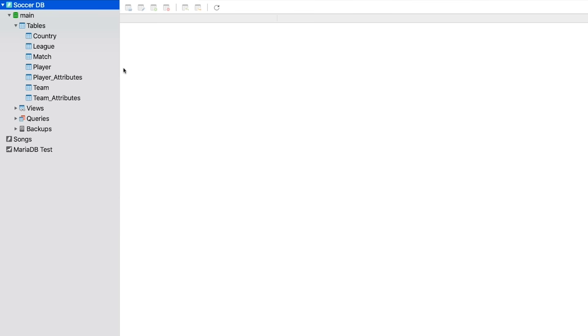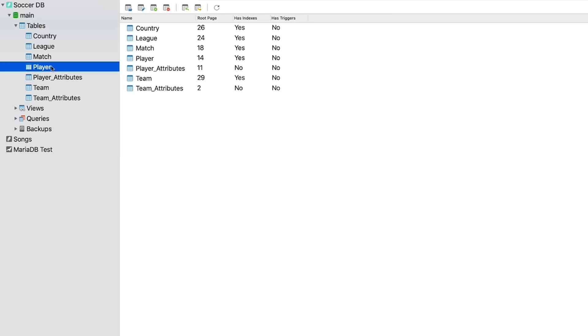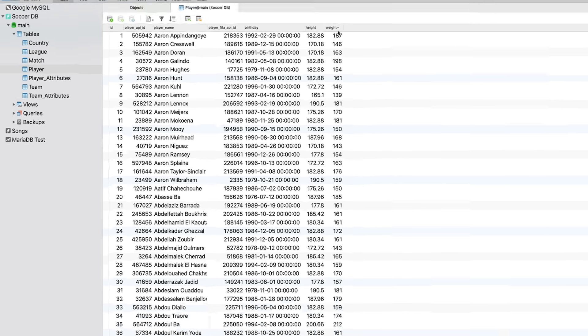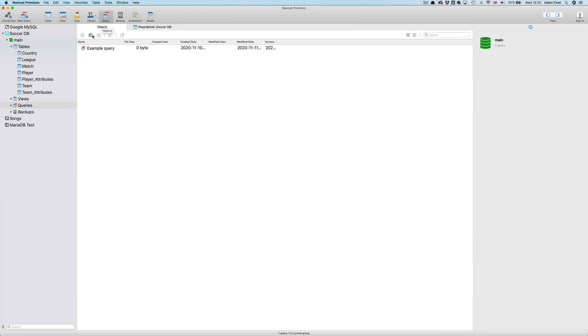Here we're in the NaviCat interface. On the left we can see that I'm connected to the SoccerDB connection that I've created. And in that connection is a database called Main. And in that database we have various tables: country, league, match, player, etc. We're going to be working mainly with the player table. If I double click it we'll see the data contained within that table. We've got three different IDs, player name, birthday, height and weight. What I want to do is write SQL queries and ask the database to return specific data from this table. So I'll open a new query window.